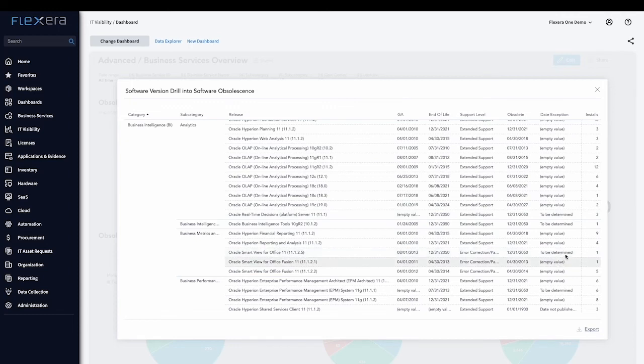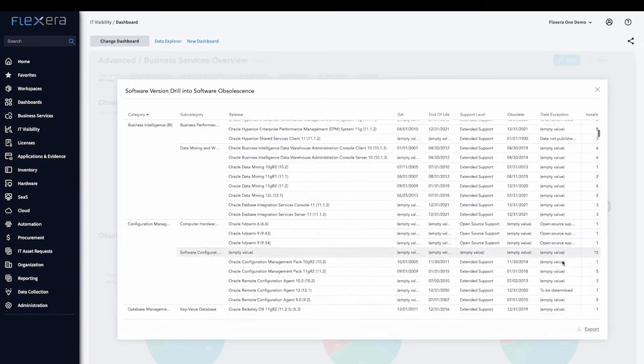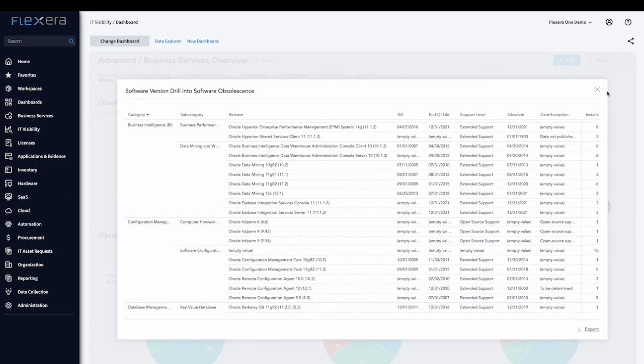Only Flexera's Technopedia and identification engine provide the breadth, depth, and automation required to govern your complex hybrid IT estate.